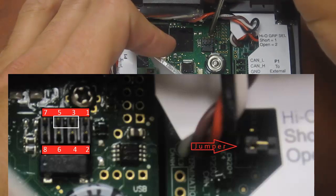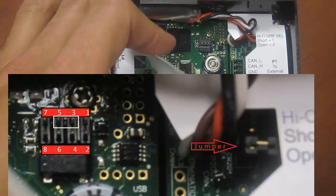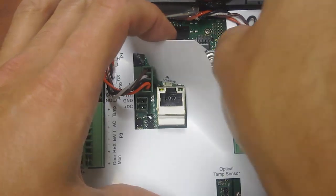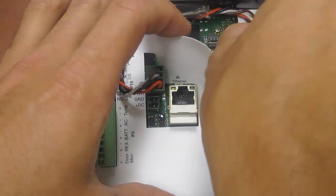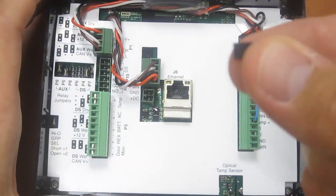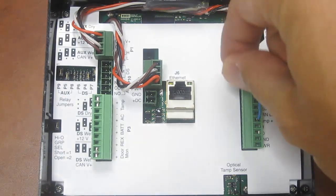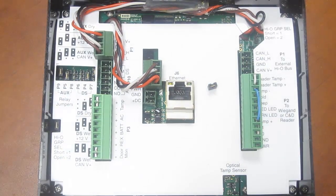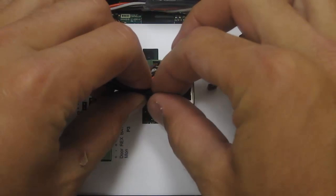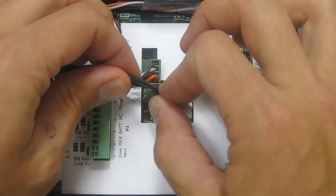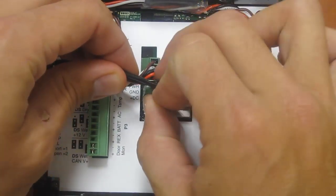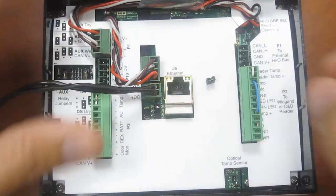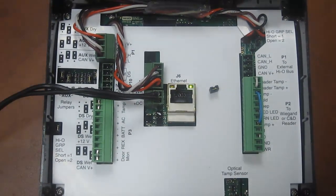In the diagram you'll see the arrow pointing to the jumper and the headers on the left. Remove the jumper, power down the unit, reapply power to the unit, and what we'll be waiting for here is a single short beep.